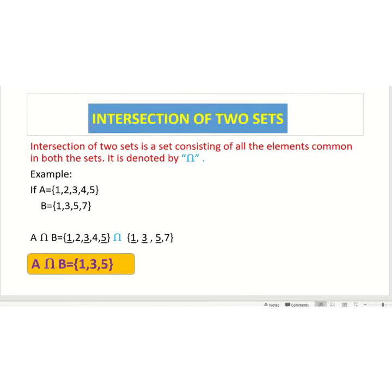Now dear students we are going to discuss about the intersection of two sets. The intersection of two sets is a set consisting of all the elements common in both the sets. It is denoted by inverted U.